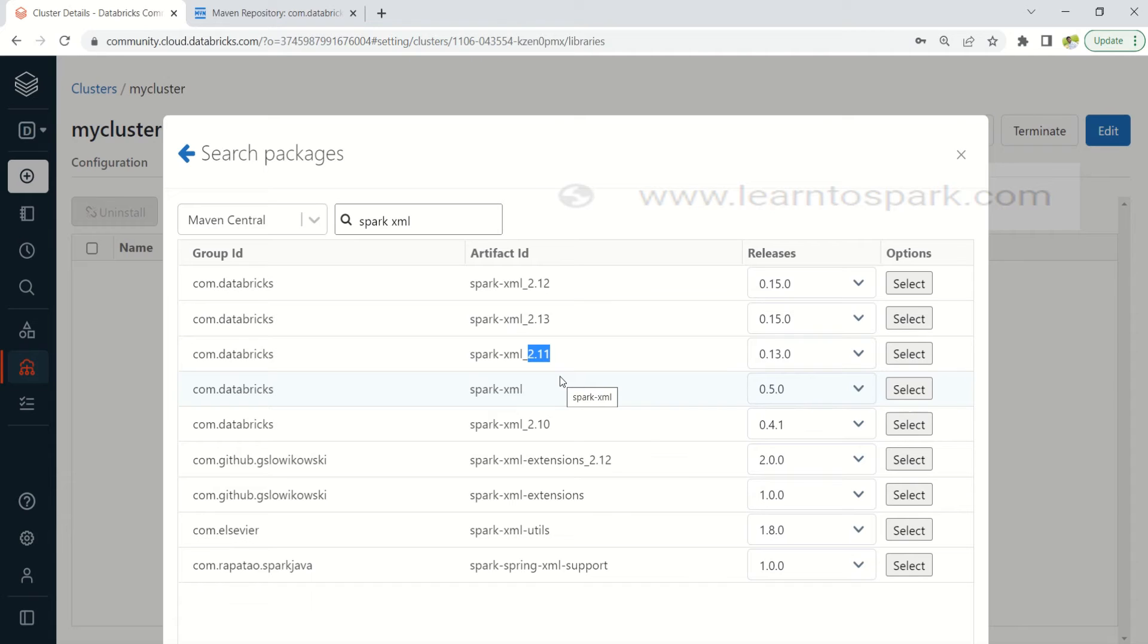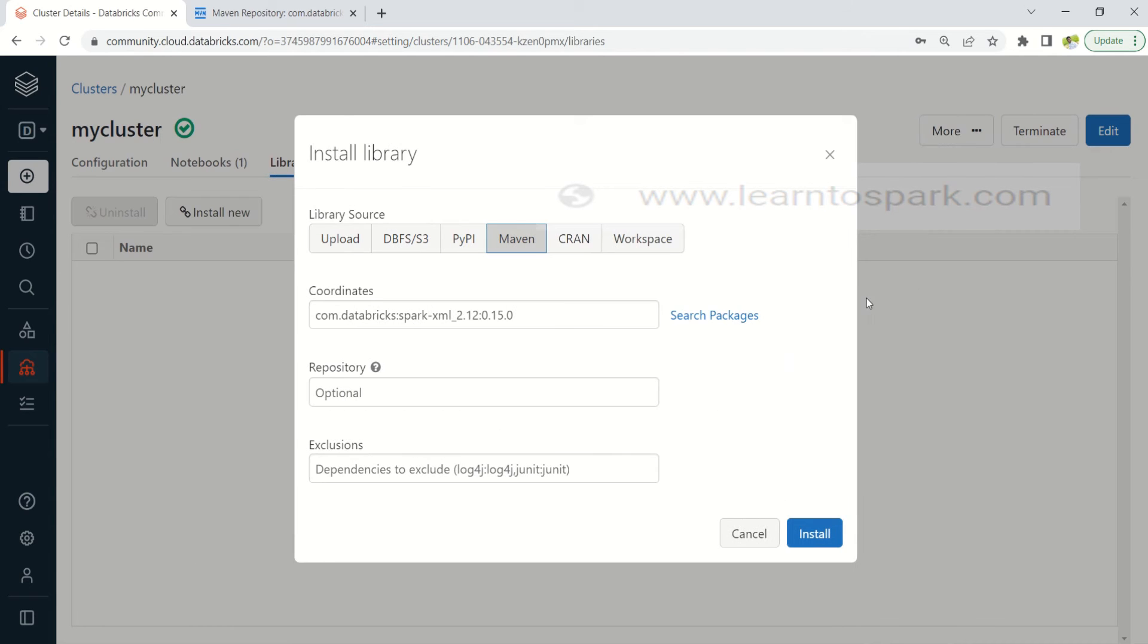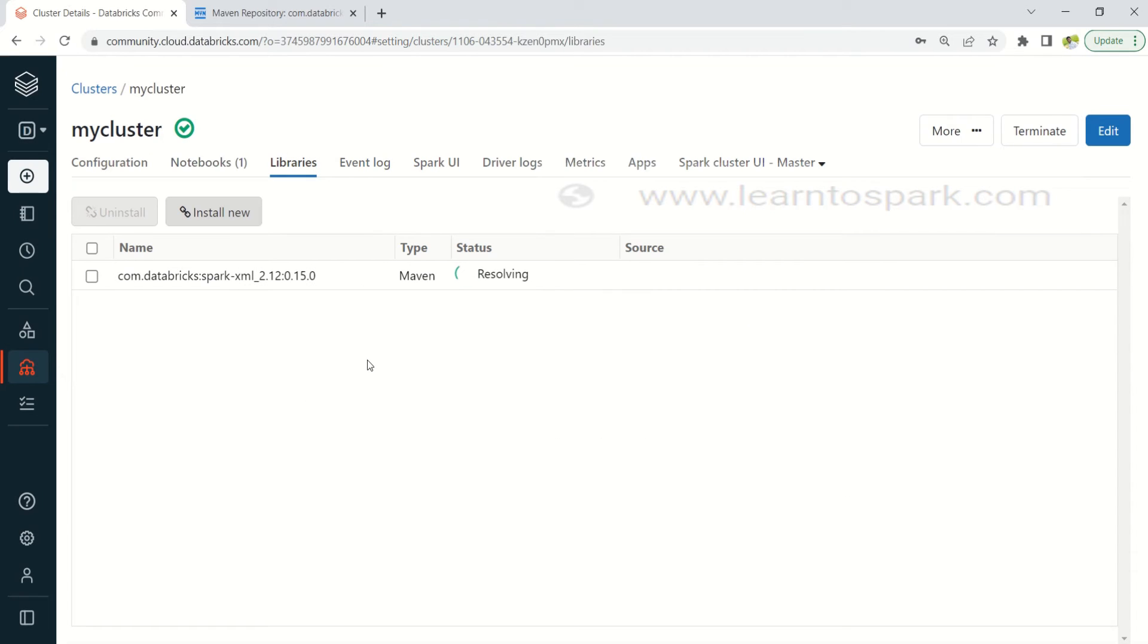So I am going with spark XML 2.12 and I am selecting that and then we don't need to fill any other thing. I am directly clicking on install. So this will take a minute, it is resolving and it will get installed in a minute. Yeah it is installed now, let me move back to the notebook.